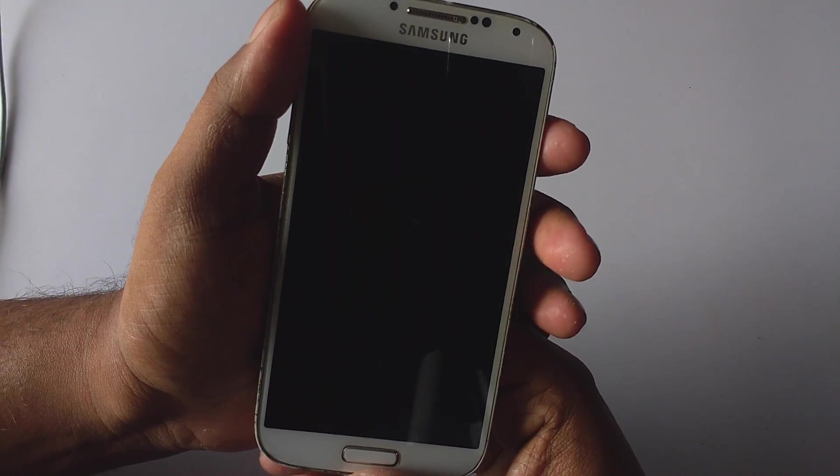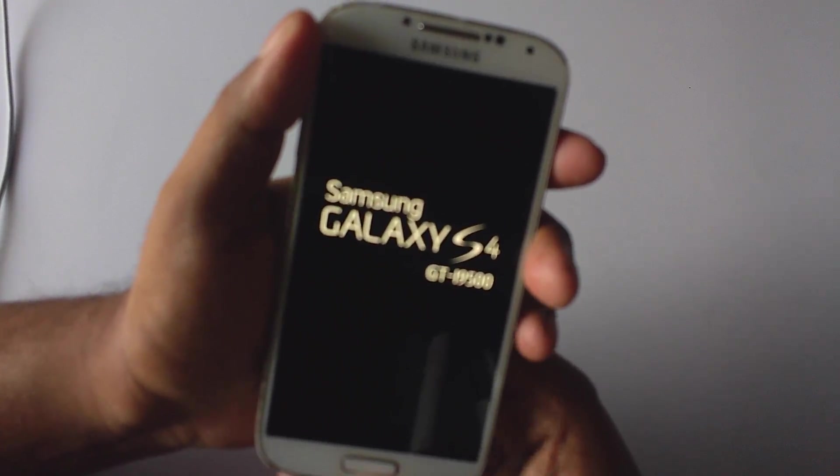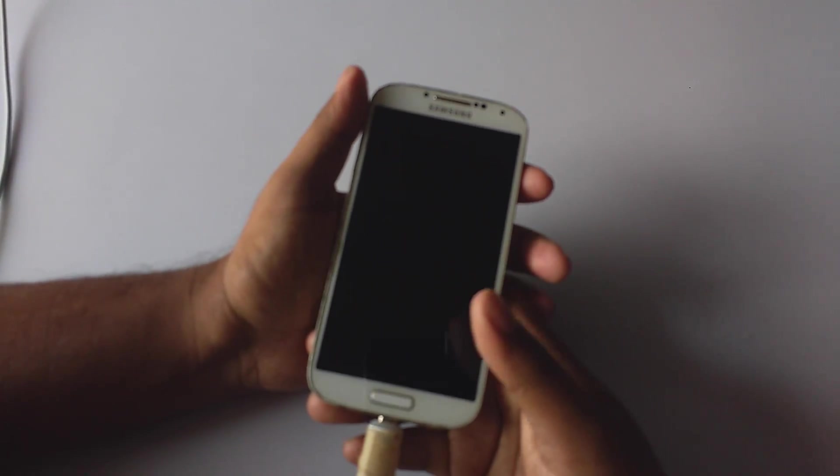The first boot will take really long time, around 10 to 15 minutes, so please be patient and let the boot complete. So I'll be back once when I set up the device.